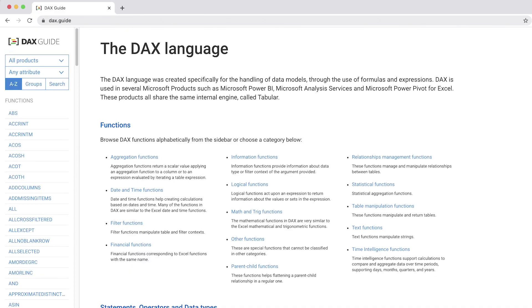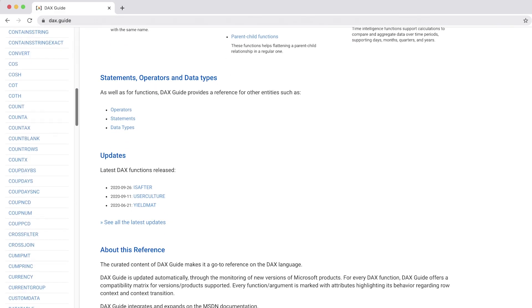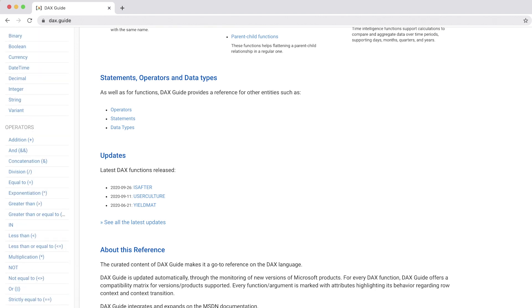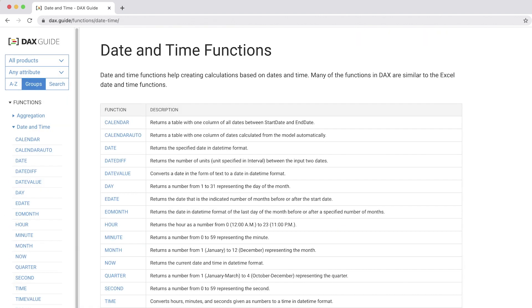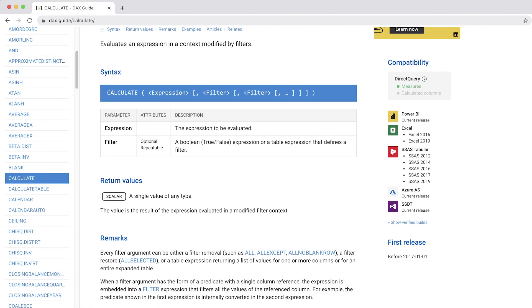Ciao friends! I have good news for DAX users of all levels. Back in September 2018, we launched the DAX Guide website, a complete online reference to the DAX language, where you can find all the DAX functions, data types, operators, and statements explained in detail.